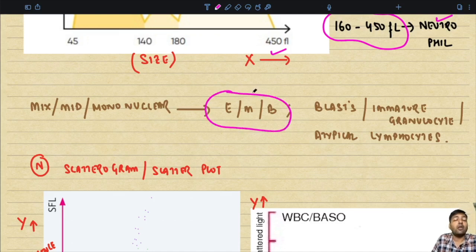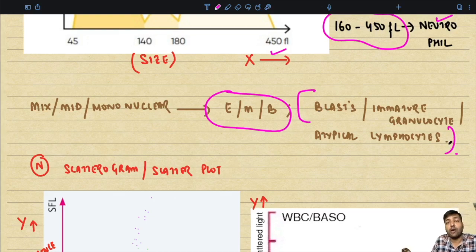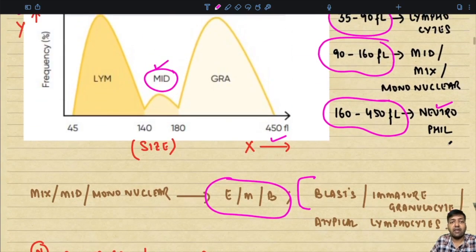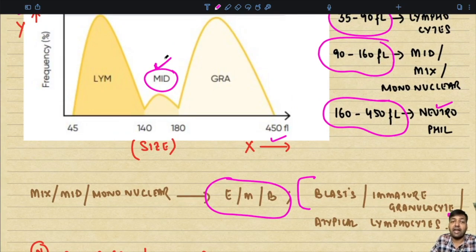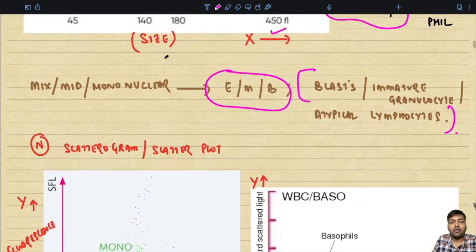The mid, or mononuclear group, in normal individuals usually comprises a mixture of eosinophils, monocytes, and basophils. However, it might also contain blasts, immature granulocytes in case of left shift, or atypical lymphocytes. When the mid or mix percentage is very high, you should perform a slide review and completely examine the peripheral blood smear to rule out atypical cells like blast cells.